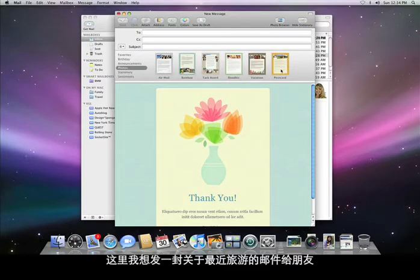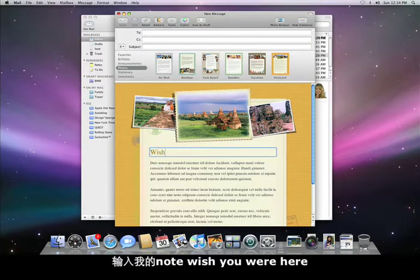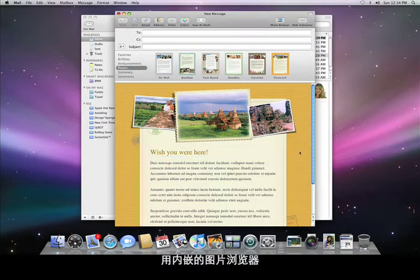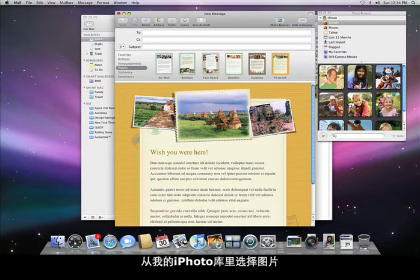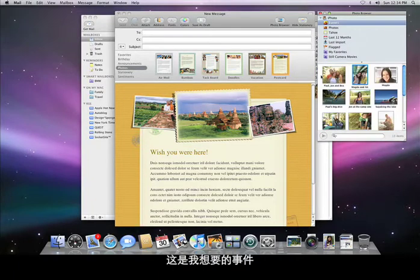Here I'd like to send an email to friends about a recent trip. I'll pick the postcard template, type in my note — 'wish you were here' — and using the built-in photo browser, pick images from my iPhoto library. Here's the event I want. I just drag them into place.